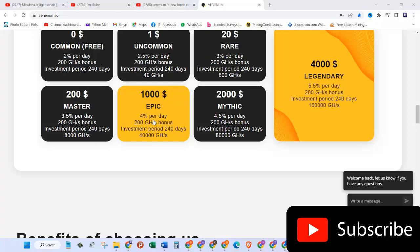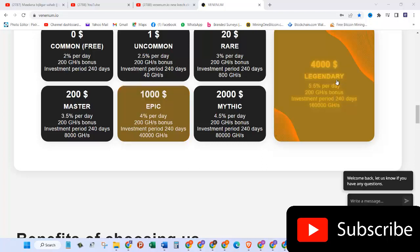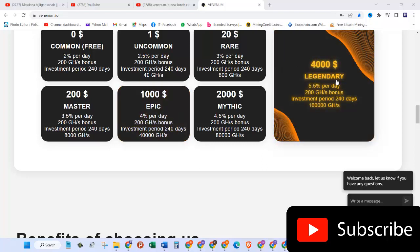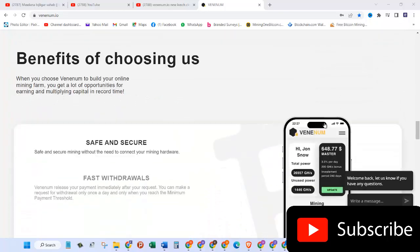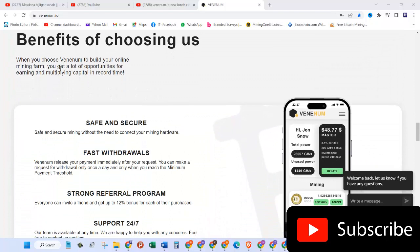The other one is Mythic, two thousand dollars, 4.5% per day, 200 gigahash bonus power, investment period 240 days, and you get 80,000 gigahash of power. Then the other one is Legendary which is the highest one, it's four thousand dollars, 5.5% per day, 200 gigahertz of bonus, investment period 240 days, and 160,000 gigahash of hash rate.